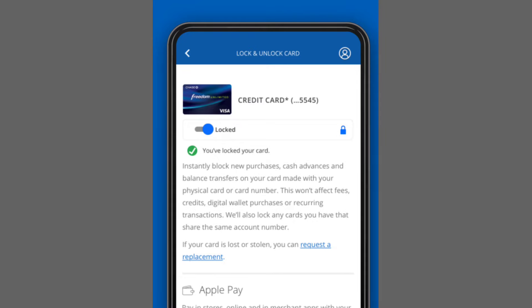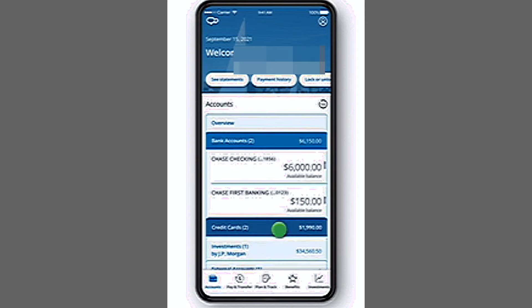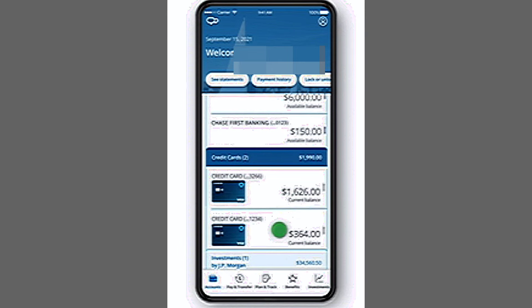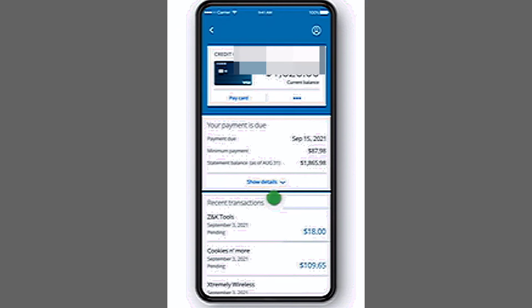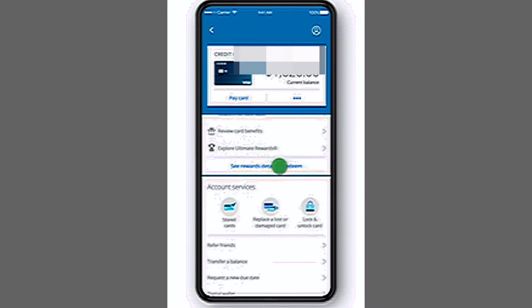Download the Chase app from the App Store or Play Store if you haven't already. Sign in and go to Cards, then Account Services, then Digital Wallets to add your card.